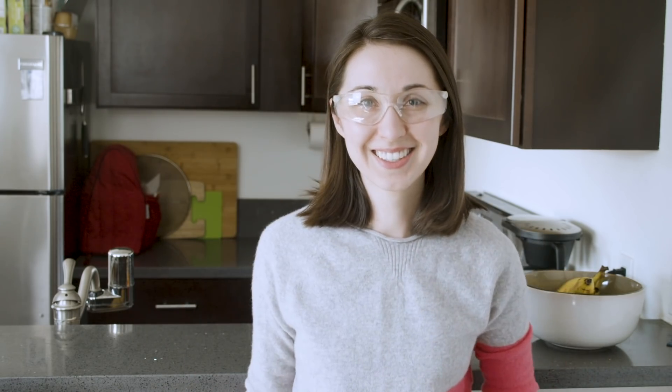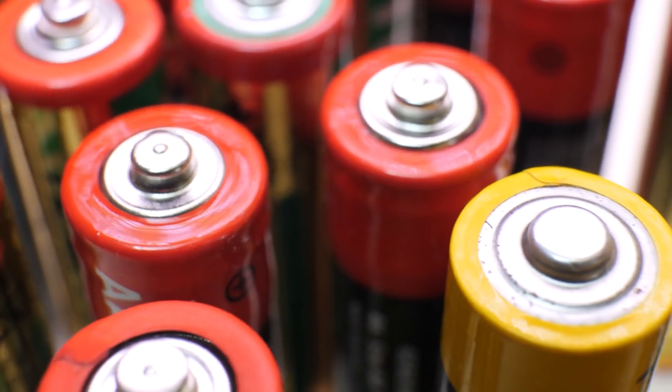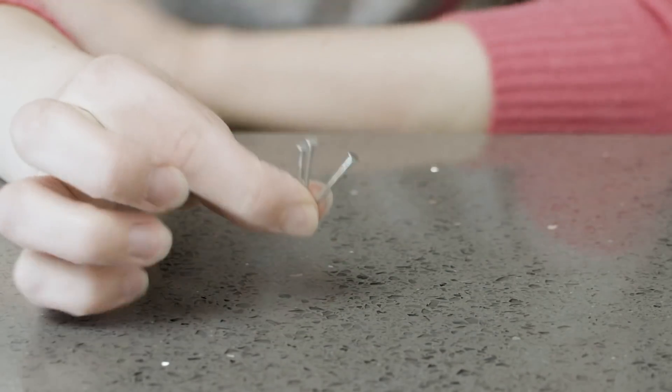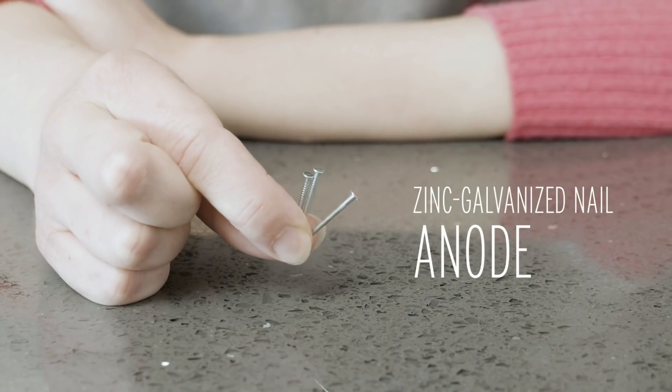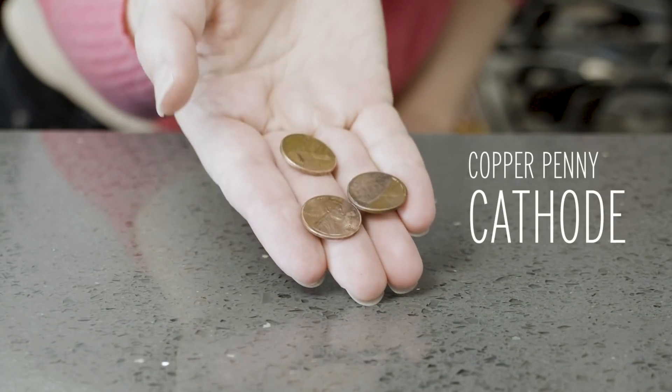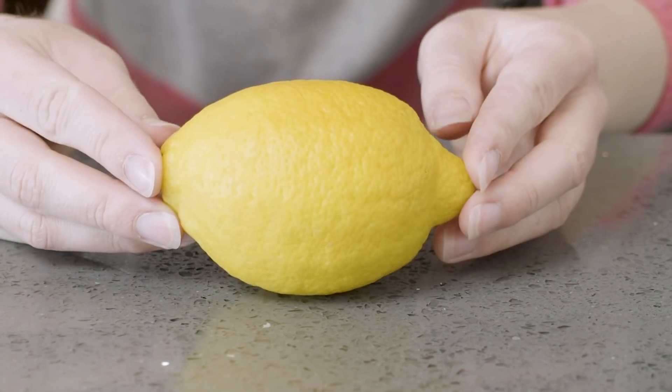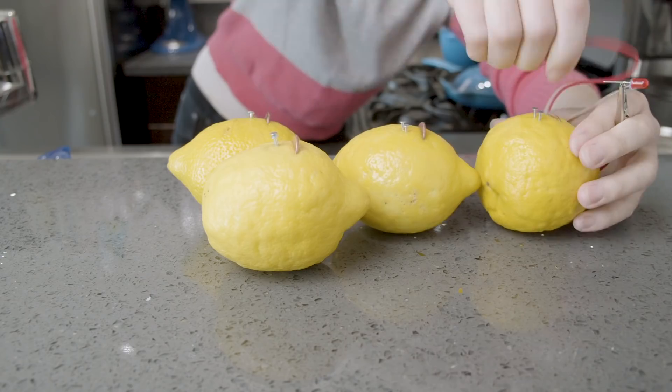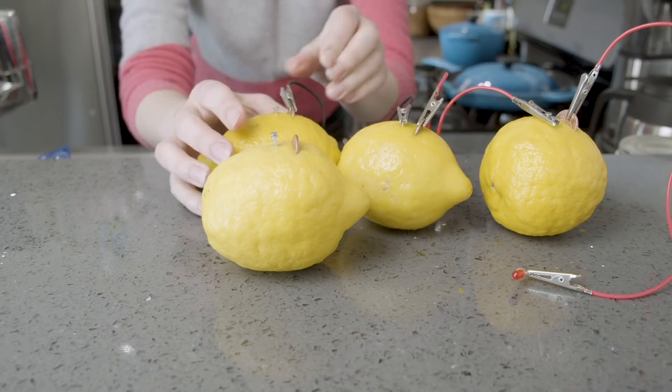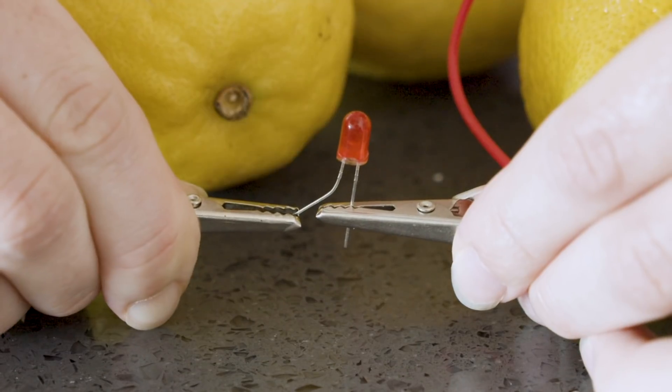You know that old saying, when life gives you lemons? Well, we're not making lemonade. We're making electricity. Remember, all you need is an anode, a cathode, and an electrolyte. For the anode, we have this zinc galvanized nail. For our cathode, we'll use this copper penny, and the lemon is our electrolyte. Plug them in with some wire in between, and you can see that this LED bulb lights up.